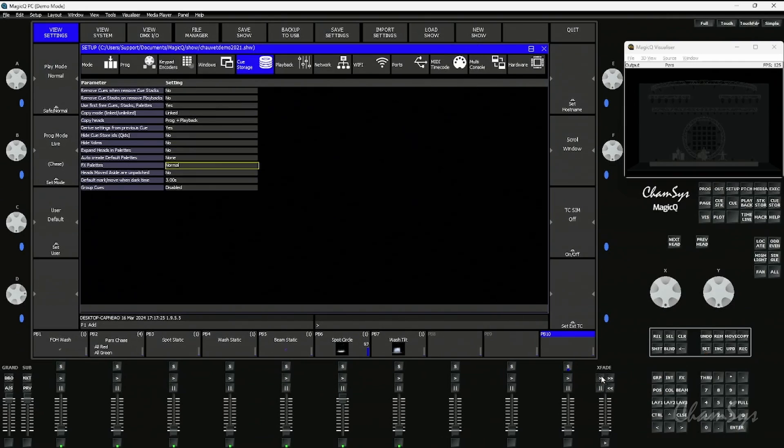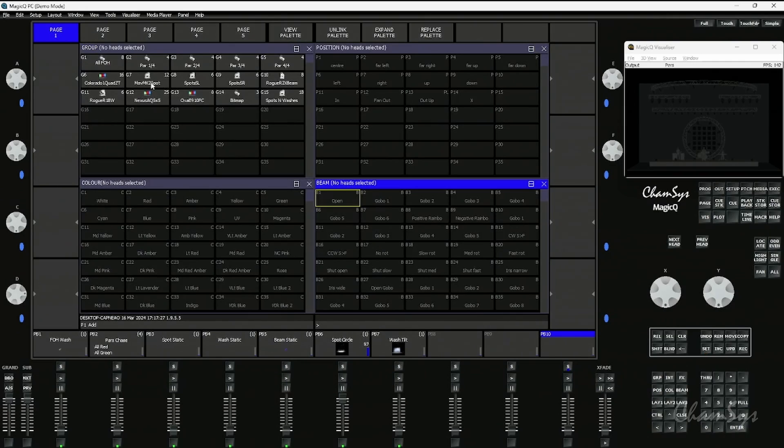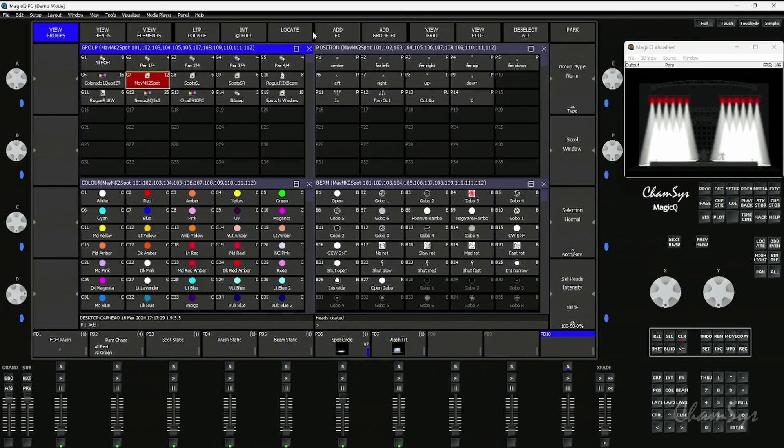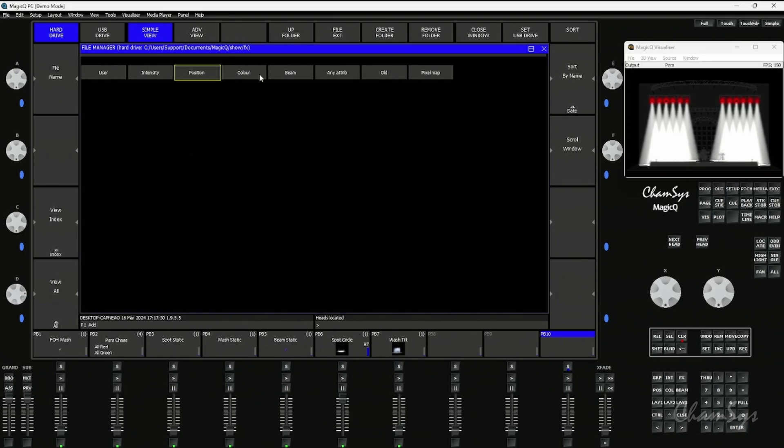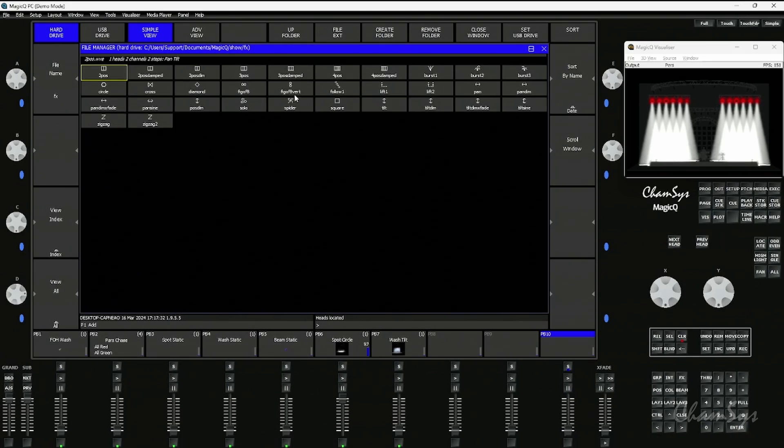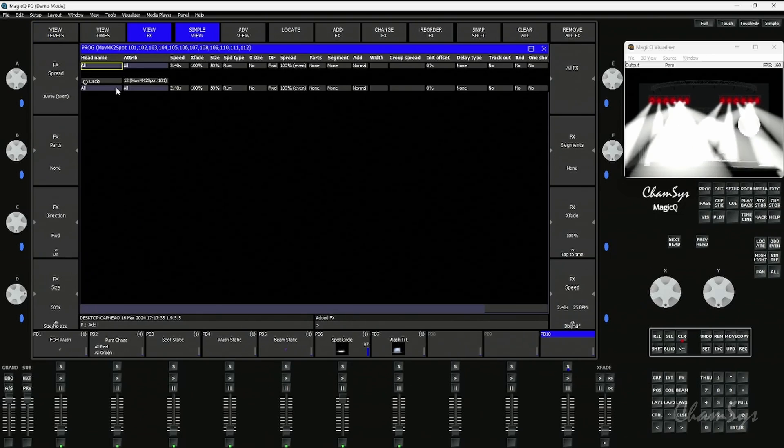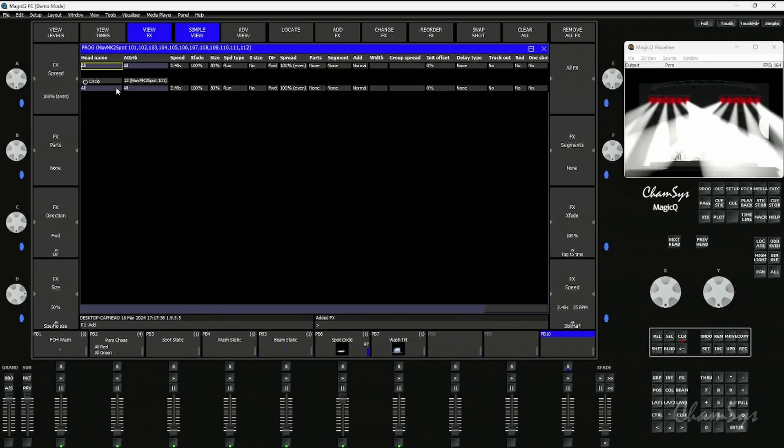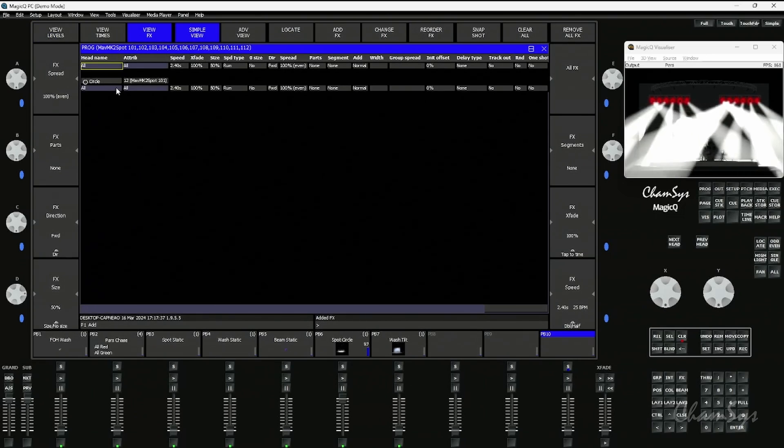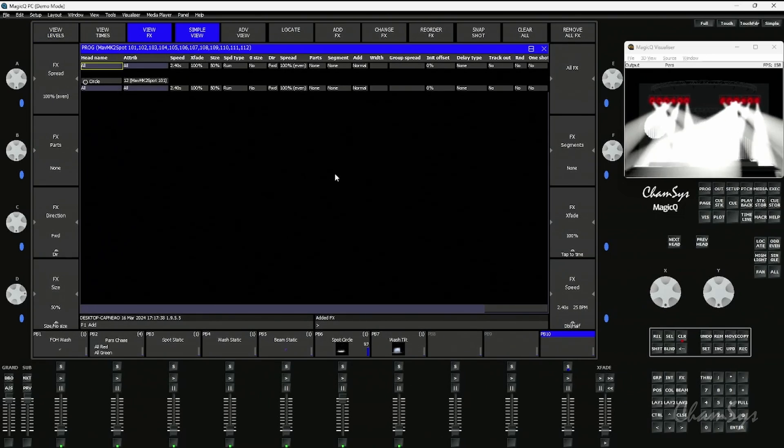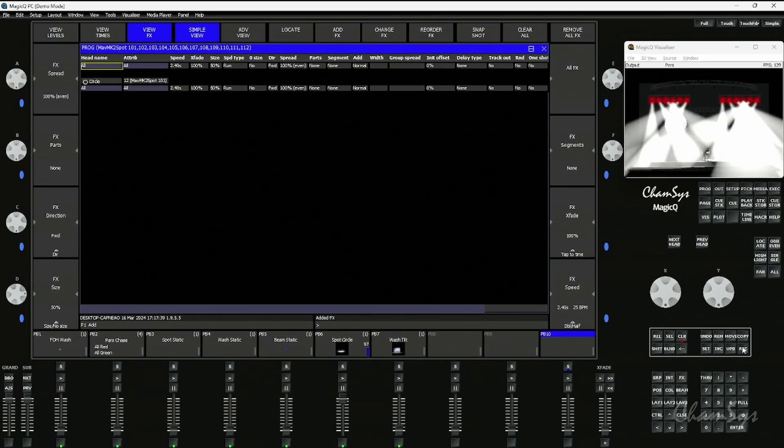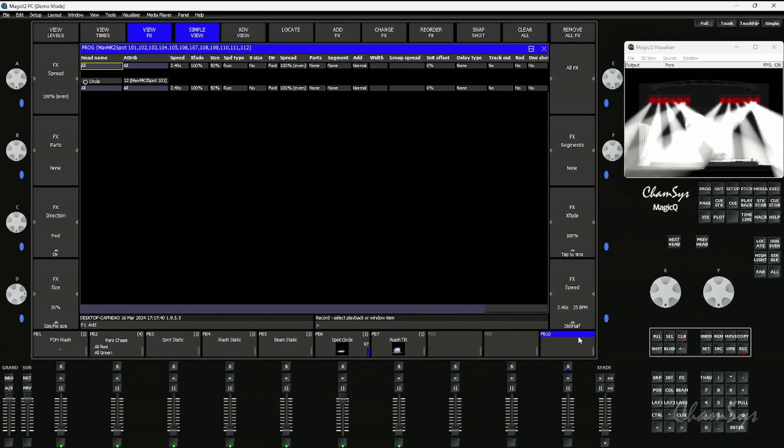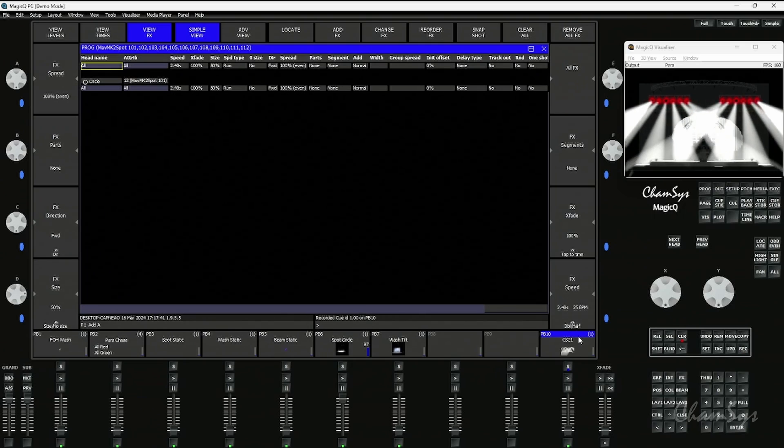If I go into layout one, grab my spots, I'm going to locate them and I'm just going to put a basic circle effect on those spots like so. Now I'm not going to record a palette straight away. I'm going to go and just record that to a cue on playback 10.